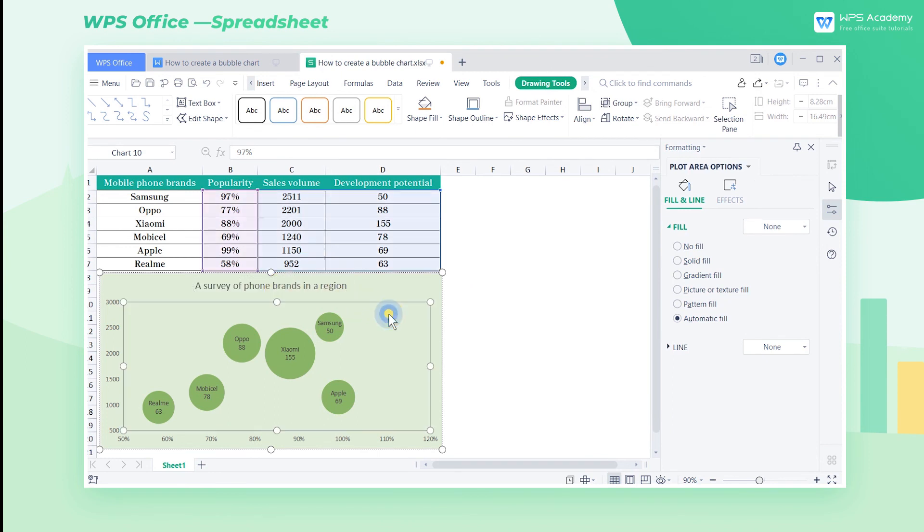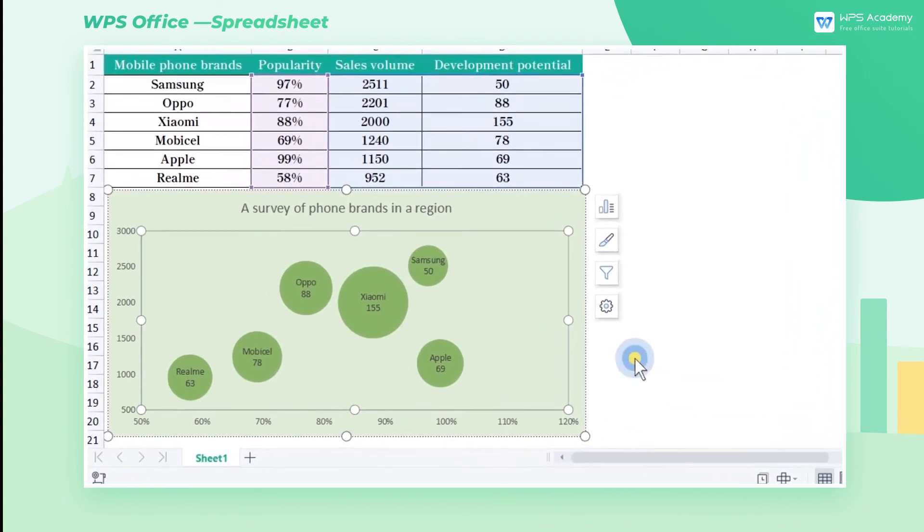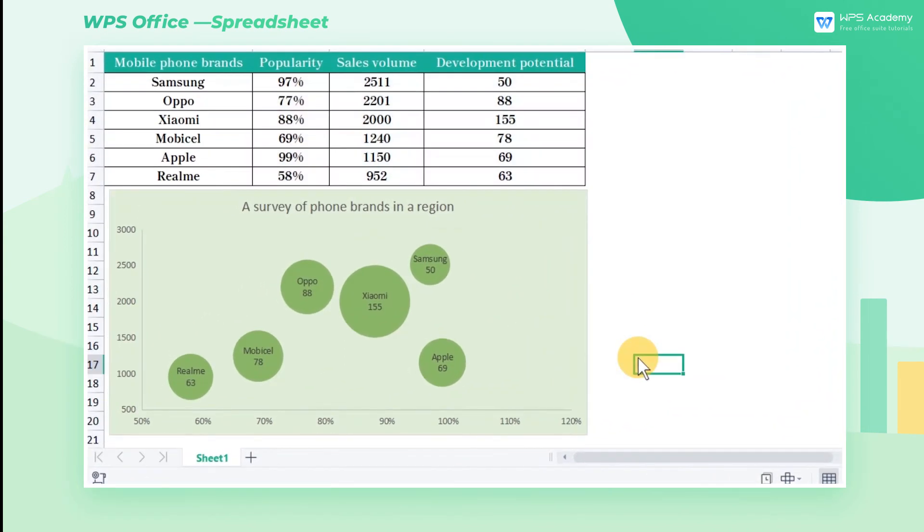Such an intuitive bubble chart is created. It is clear that Xiaomi has great development potential in this area by observing the size of bubbles. At the same time, we can also tell Apple enjoys high popularity, yet performs poorly in sales. Did you get it?